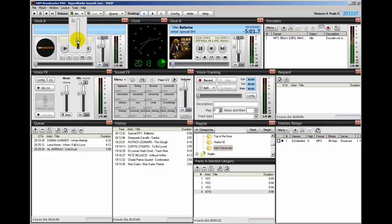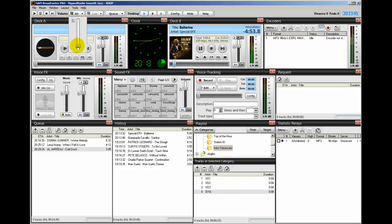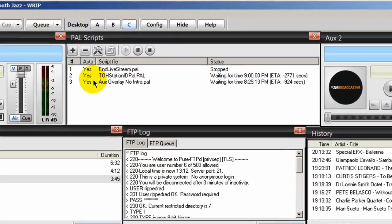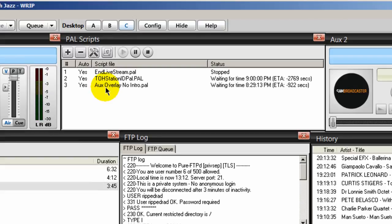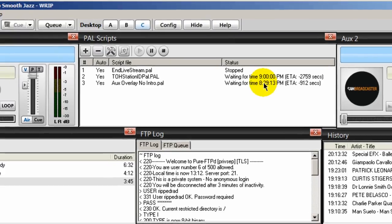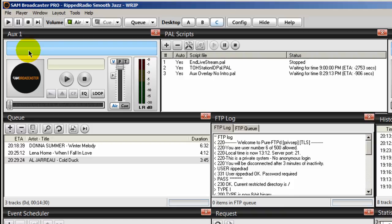I don't know if you heard that, but it played. The voiceover came in. I had the volume down too low, so you probably couldn't hear it. So right now if I go back to desktop C, we'll see here that that PAL script right here is waiting for another 15 minutes. See, it's ticking down. So it's saying here that at about 8:29, which is about 15 minutes from now, it's going to play the next voiceover. It's going to load it up in here in aux one and then play it.